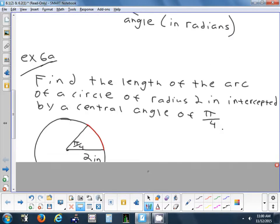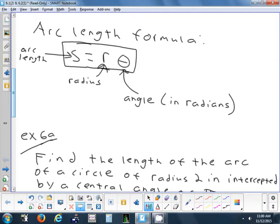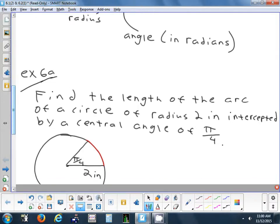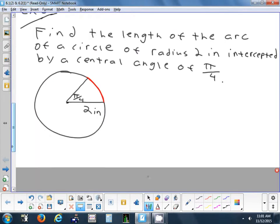This problem says find the length of an arc for a circle with a radius of 2 inches and a central angle of pi over 4 radians. So we want to find that arc. First thing we should do is write down the formula. Sean, what's the formula to find the length of an arc? S equals R theta.